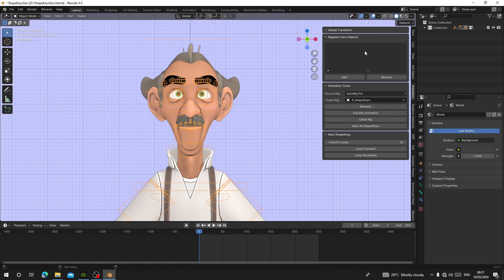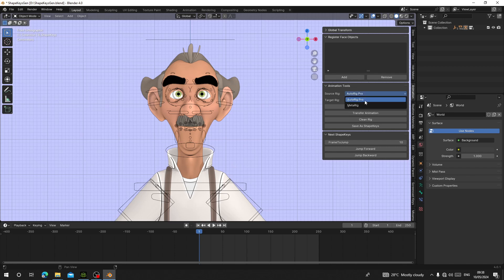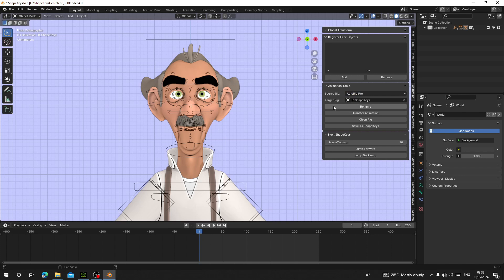You can see the rig name has been changed and the target rig has automatically picked it. This character was rigged with Auto Rig Pro, so the source rig is set to Auto Rig Pro. If you used Meta Rig to rig your character, make sure you choose Meta Rig. Those are the only two options — Meta Rig or Auto Rig Pro.